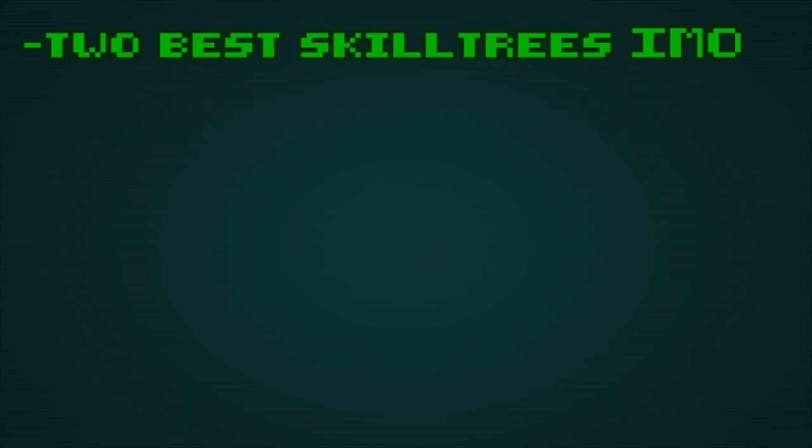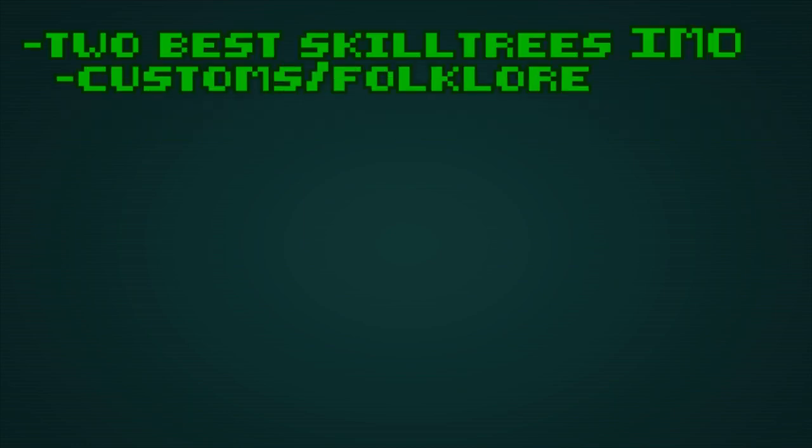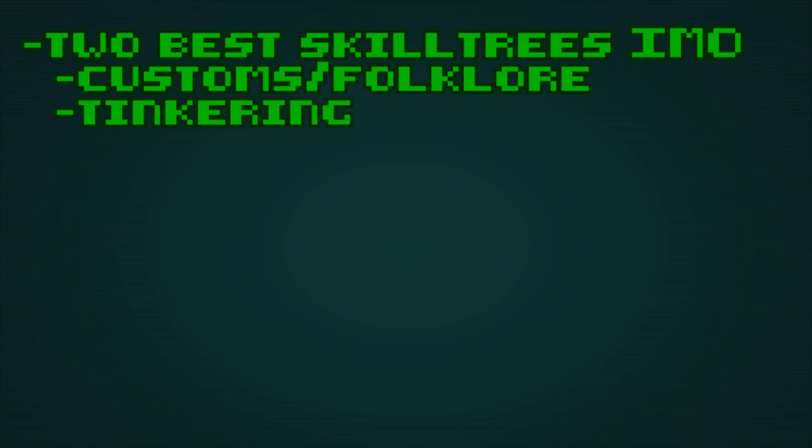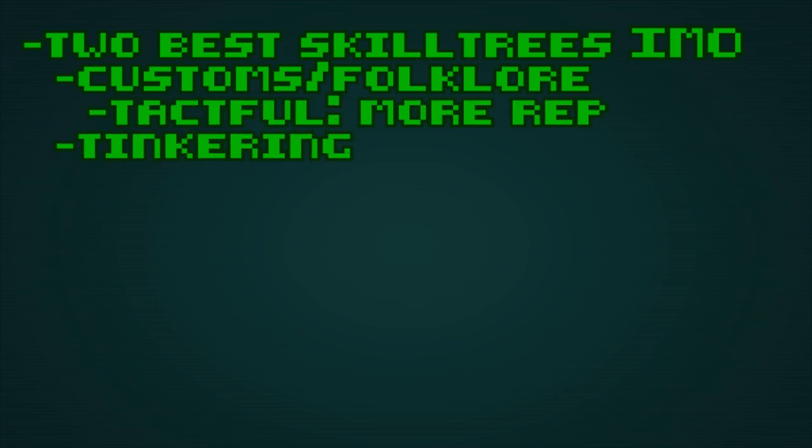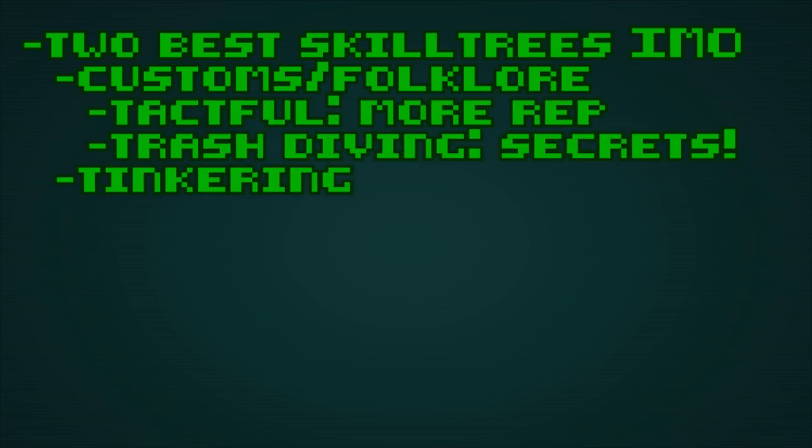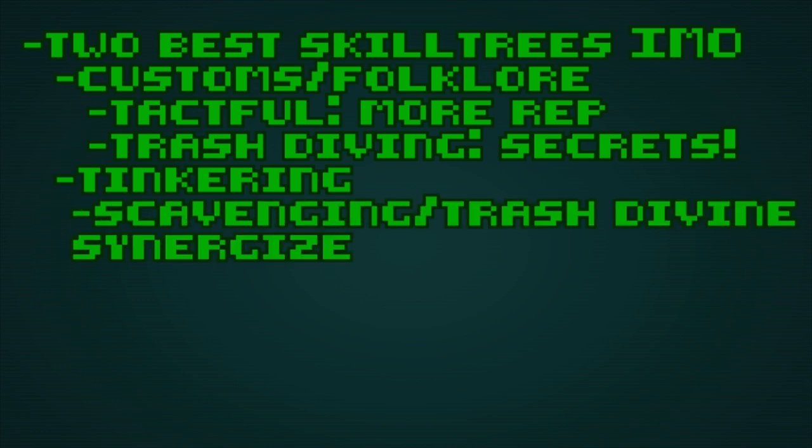Just to underline this because it is that important: take your time. Do not rush to the next story mission. We covered my two favorite skill trees, customs folklore and tinkering. Tactful gives you more rep for sharing water and trash divining gives you a 5% chance to find some secrets when rifling through trash. Scavenging and trash divining stack, so try to get both.